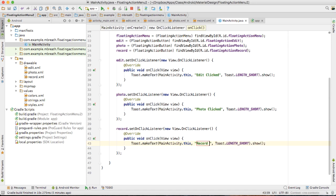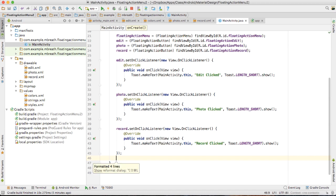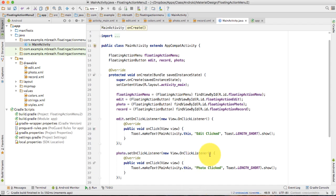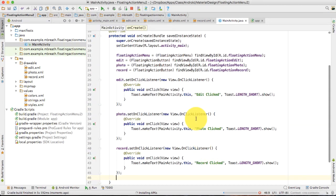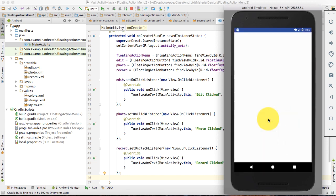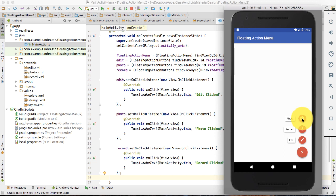Command Option L to auto-reformat the code. Let's click the play button to install the new application in the emulator. Now in the emulator, if I click on photo — 'photo clicked'; record — 'record clicked'; and edit — 'edit clicked'. Perfect, it's working perfectly.